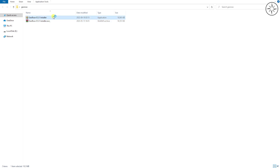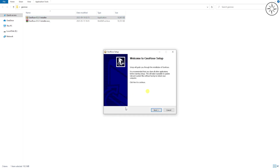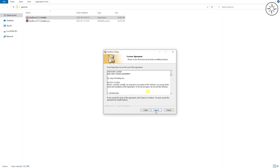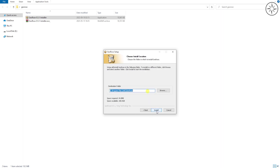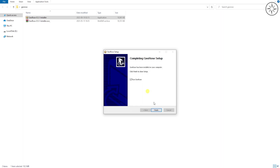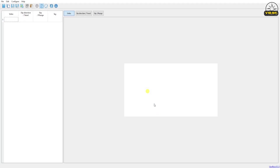Double-click on the file. You will get a message — just click on Yes and we will go ahead and install the software. Click on Next, I Agree, Next, and Install. At the end you will get the final page — just click on Finish. The software is now ready.